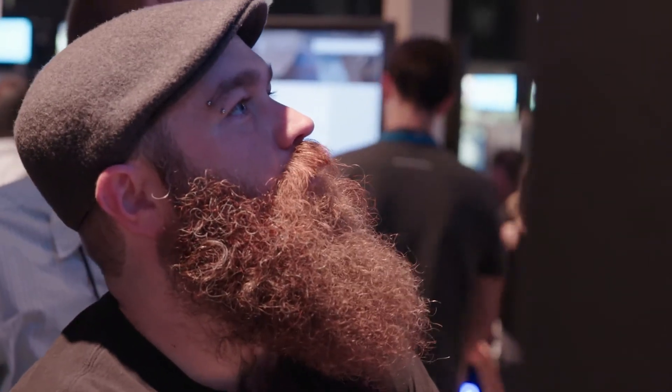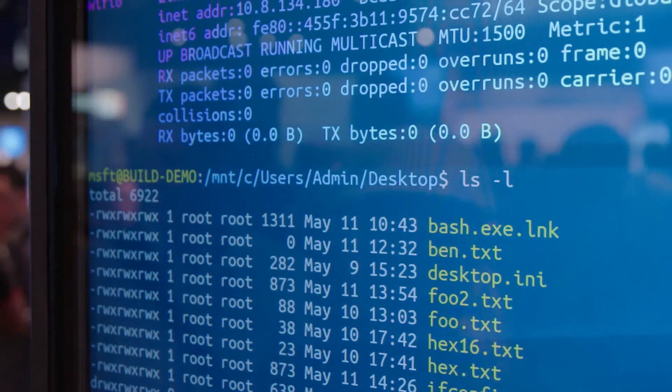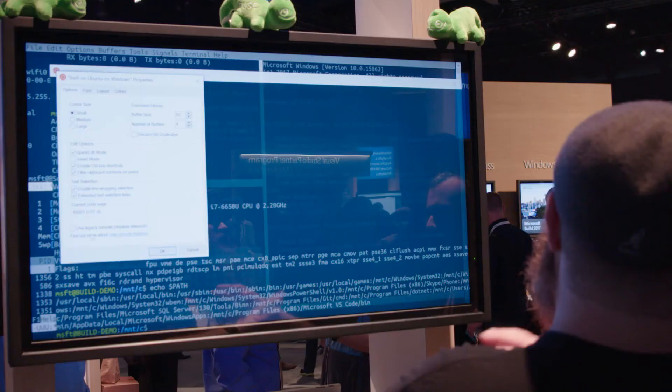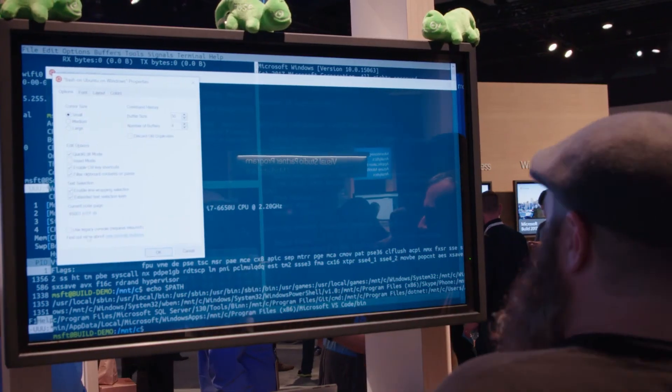If you're a developer and you haven't tried Bash yet, you're missing out on all the productivity that you can gain through your workflow.